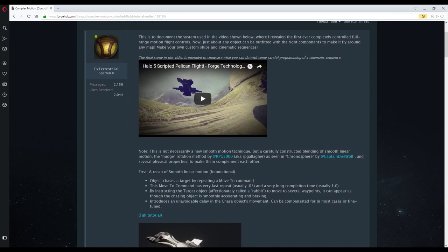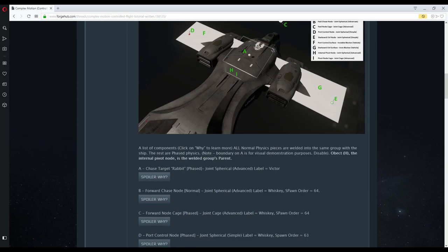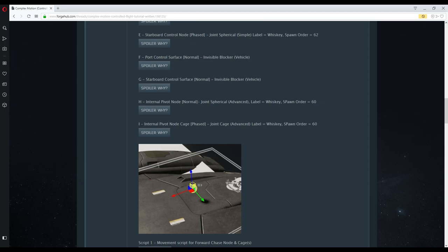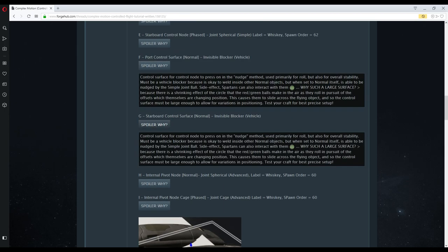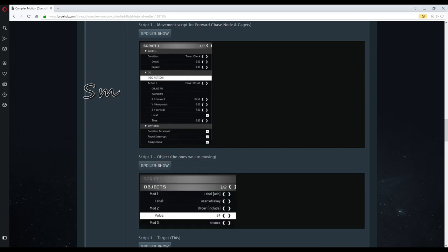Also accompanying this video is a written tutorial on forgehub.com, where you can read in detail about all the different components of this technique and this build, as well as ask any questions that you may come across.